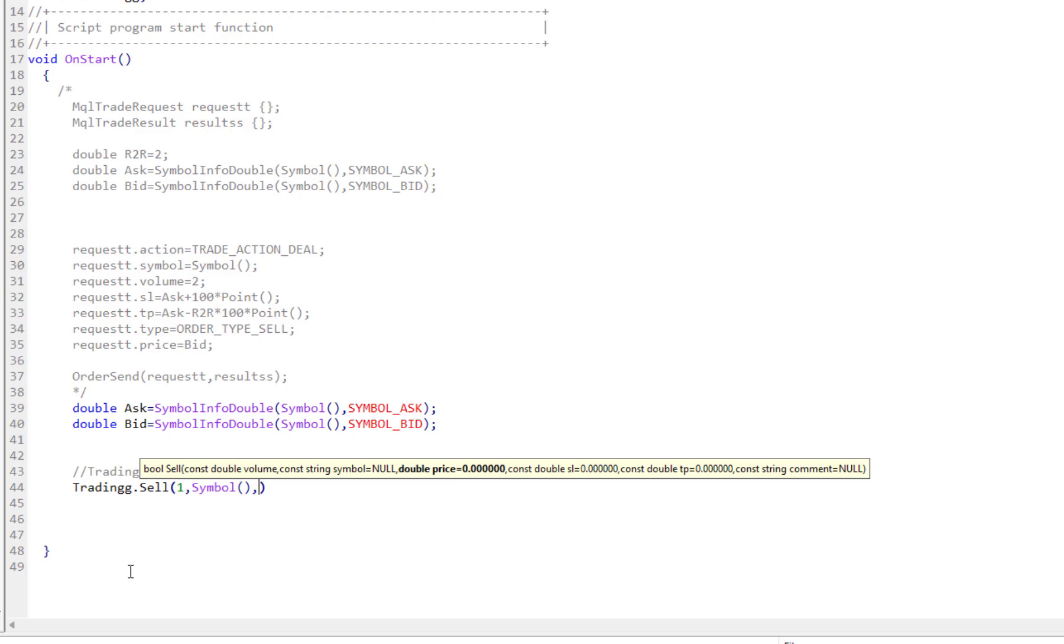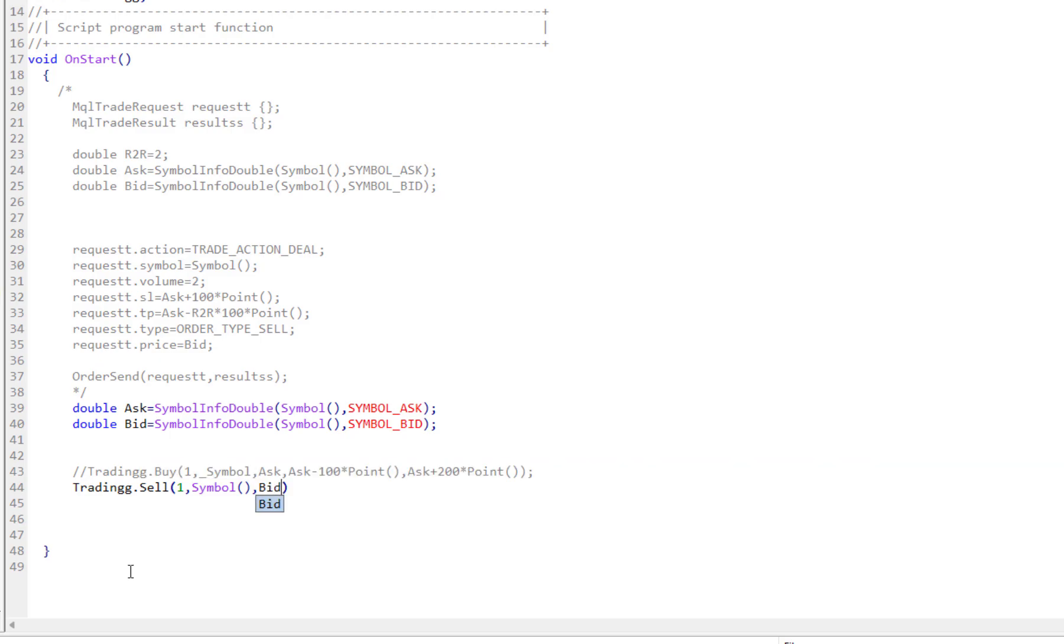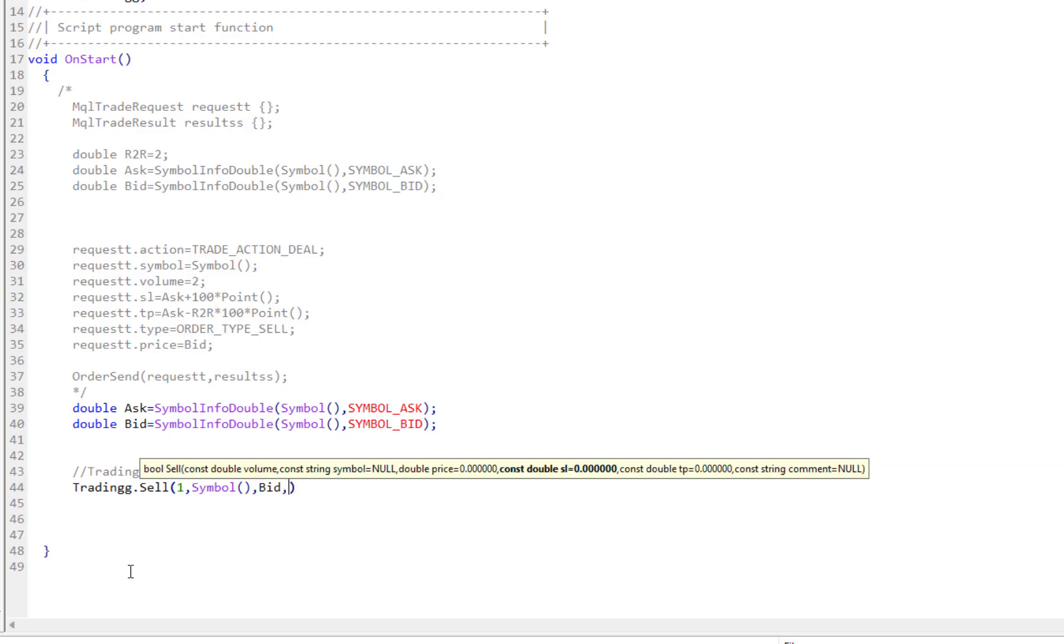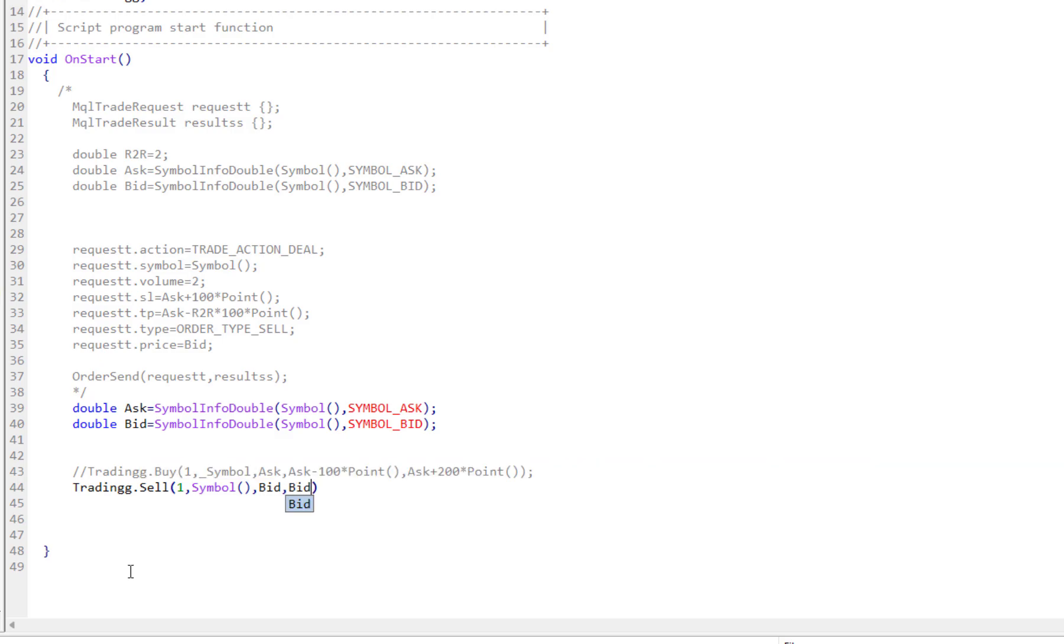And then the price - I want it to be the Bid price because we are selling. For Sell we use Bid and for Buy we use Ask. And the stop loss should be higher, so I say Bid plus again 100 points.